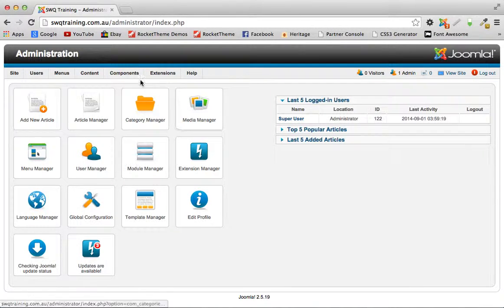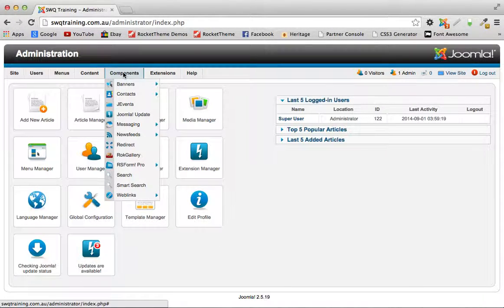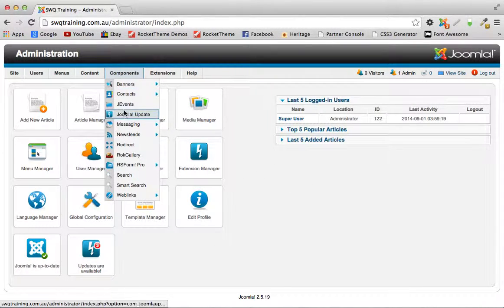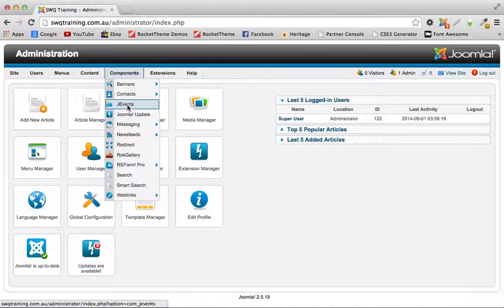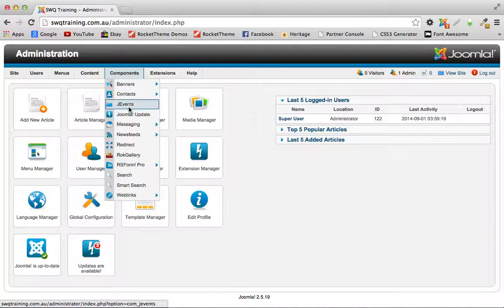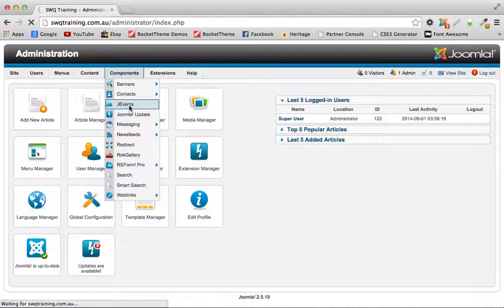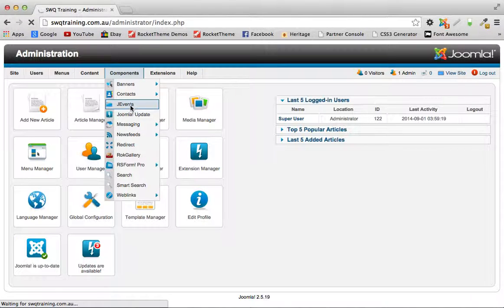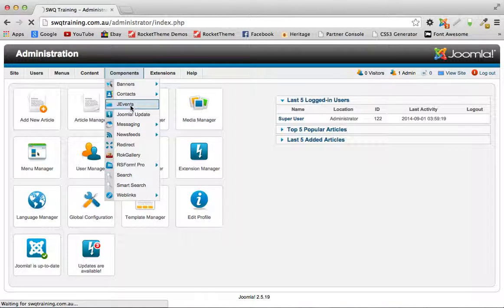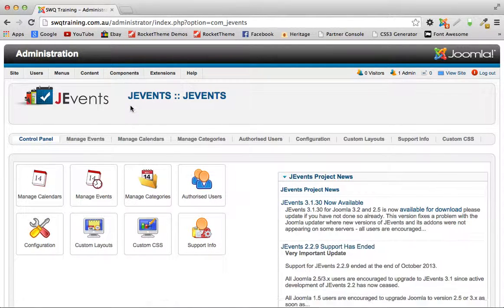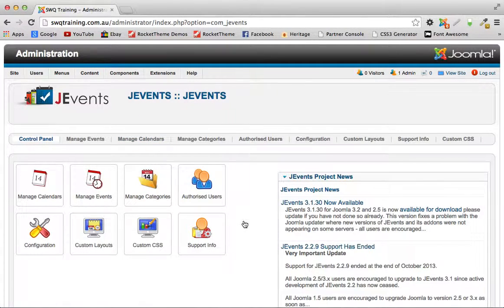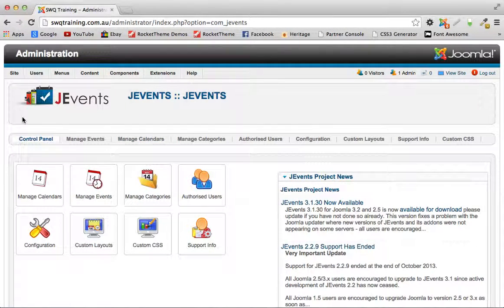We go up here under components and it's called J events, this component. So if you go into components, click on J events and it brings you to this control panel for the events calendar.